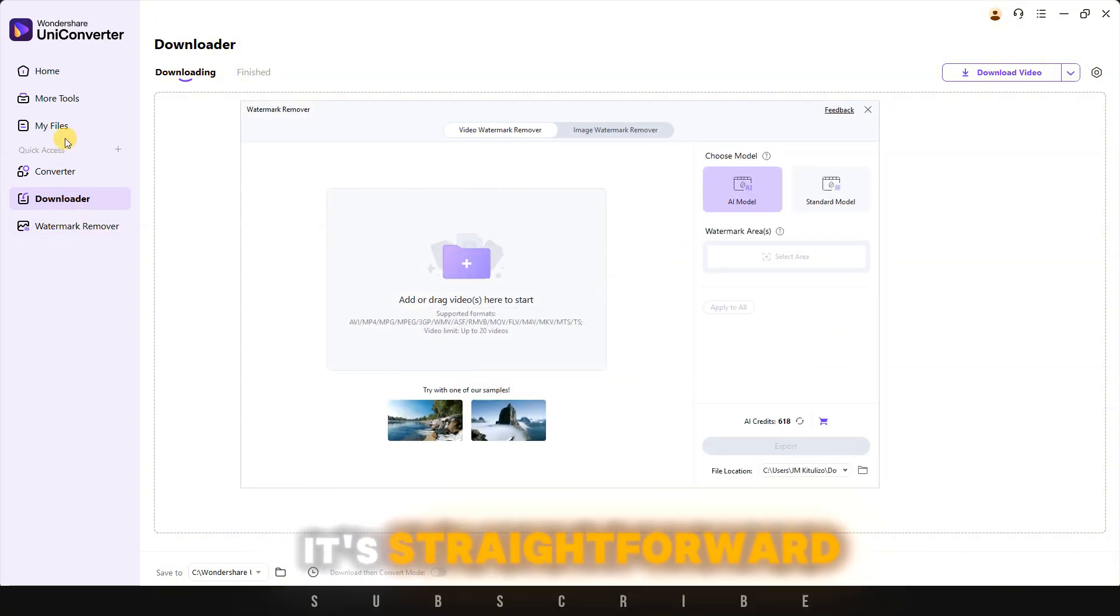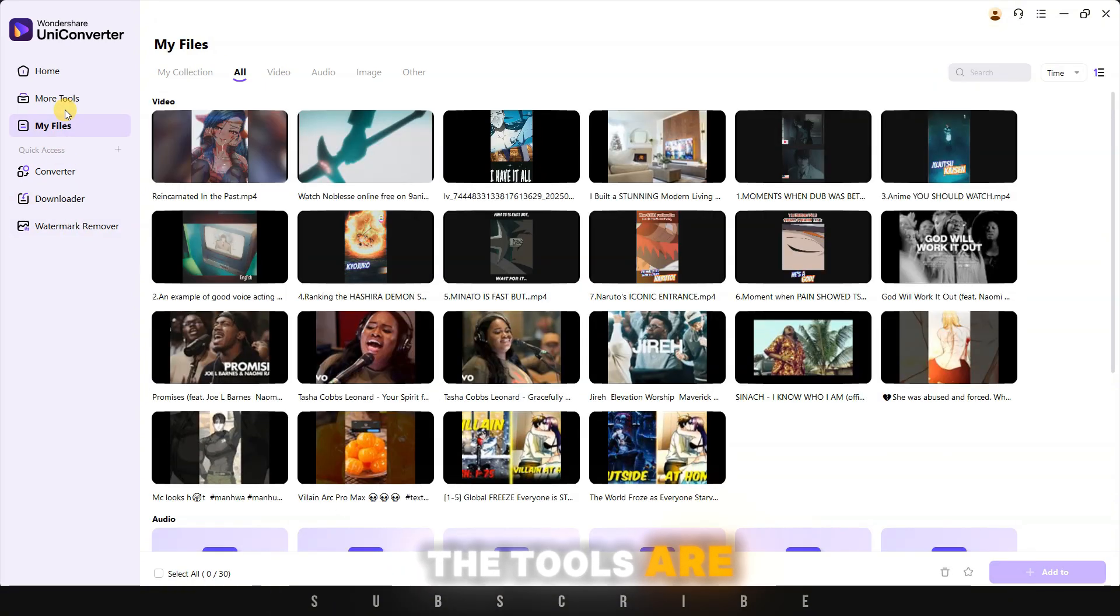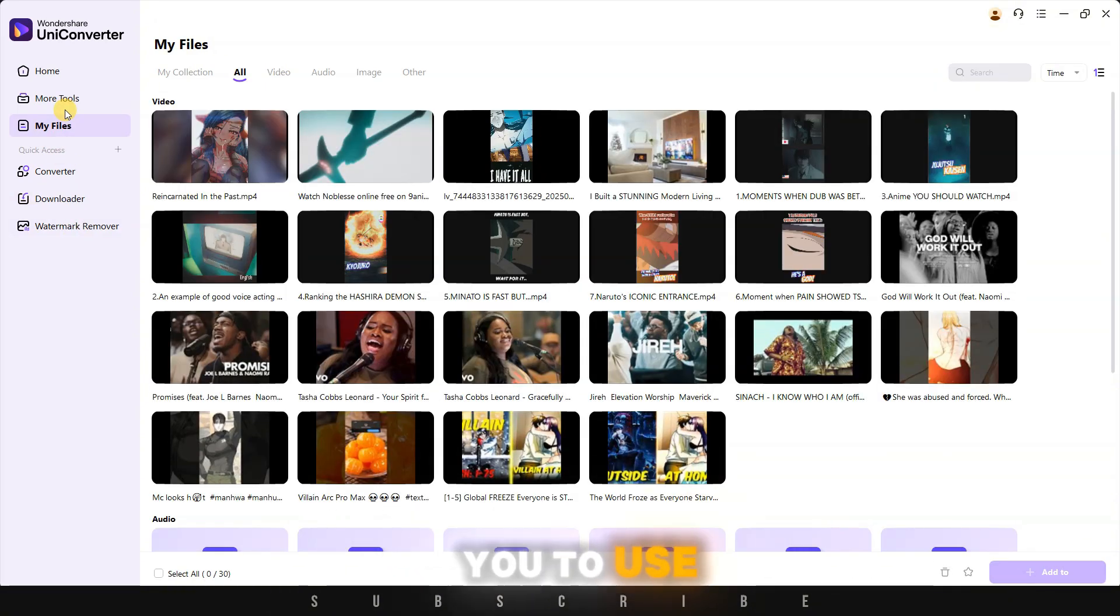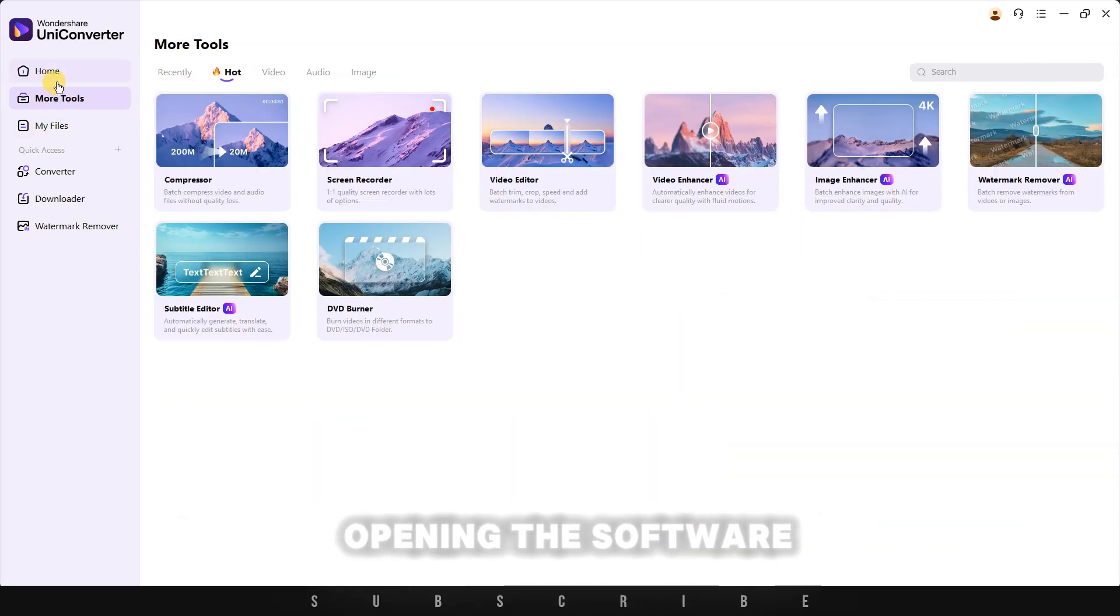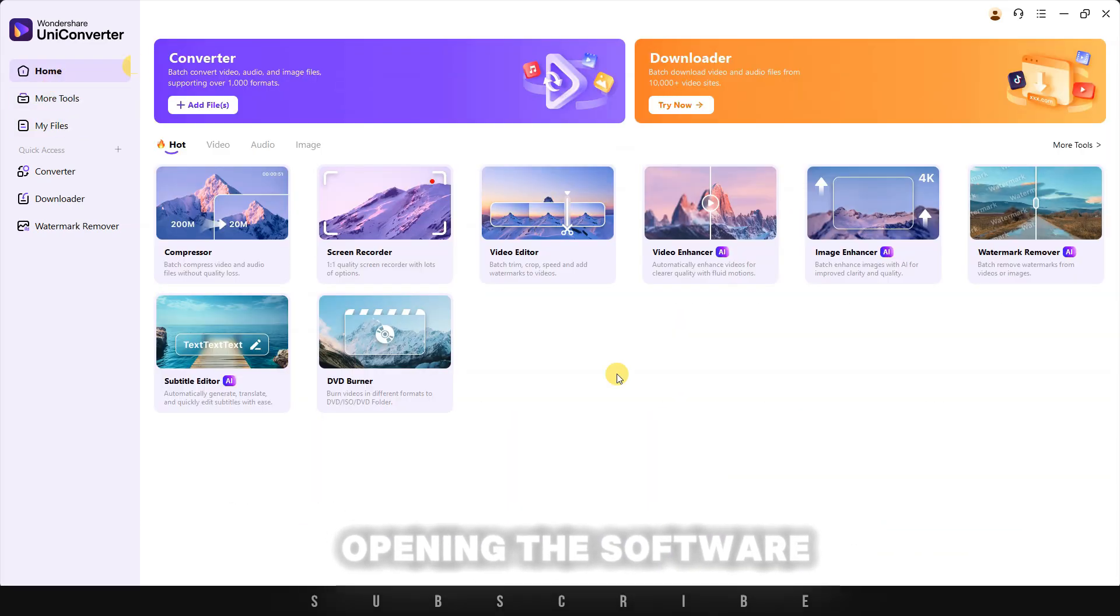The new design makes navigating through different tools even easier than with most software. It's straightforward. The tools are presented in a way that allows you to use them even if it's your first time opening the software.